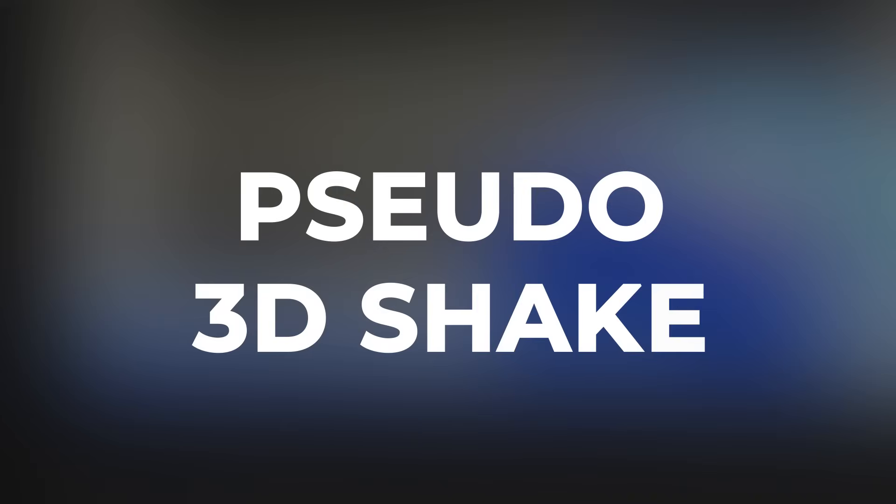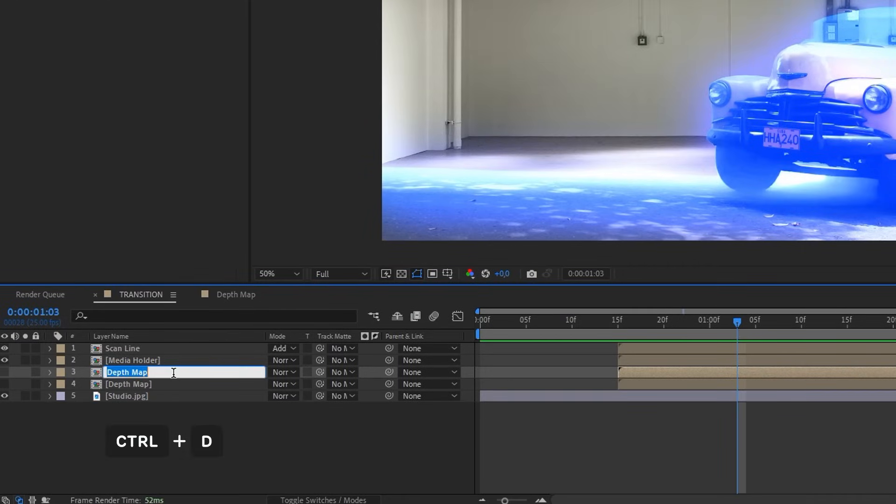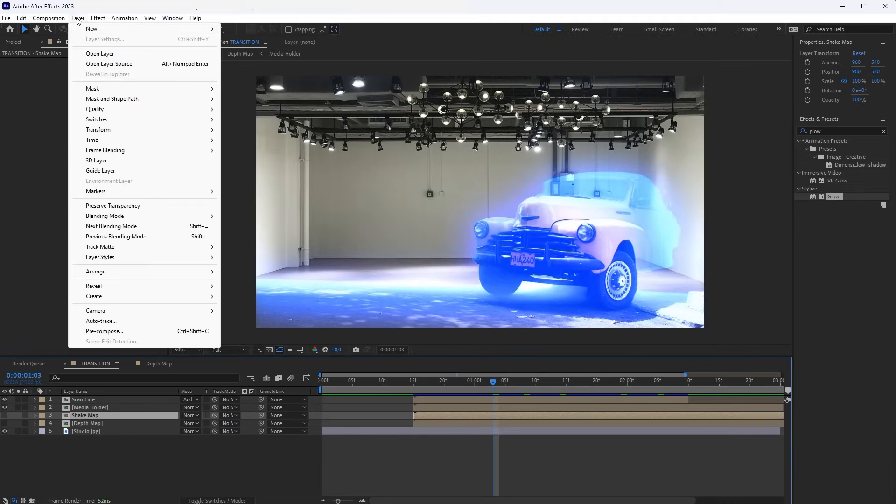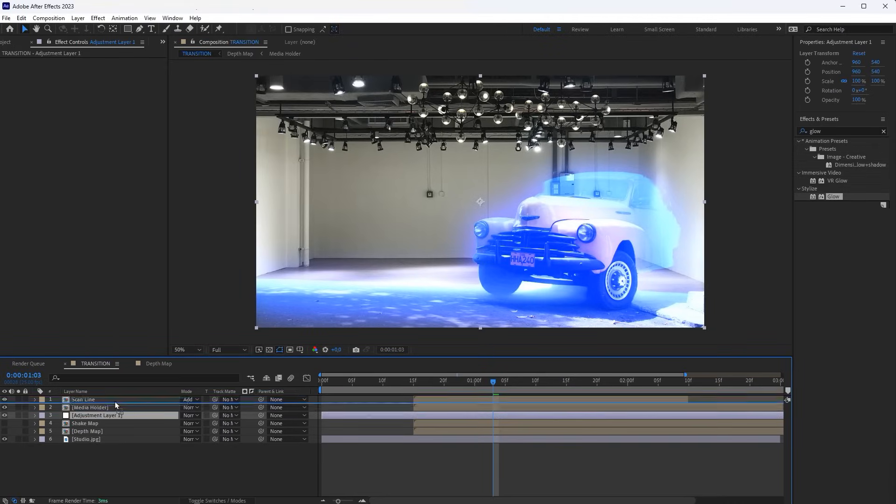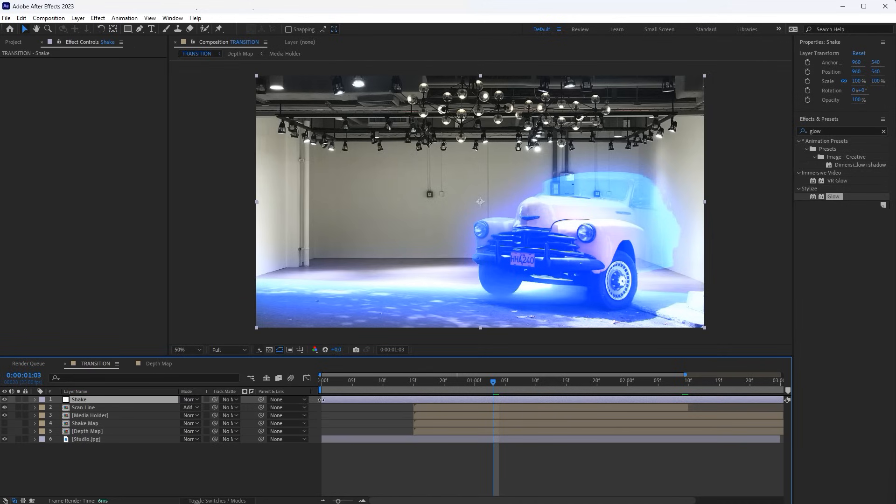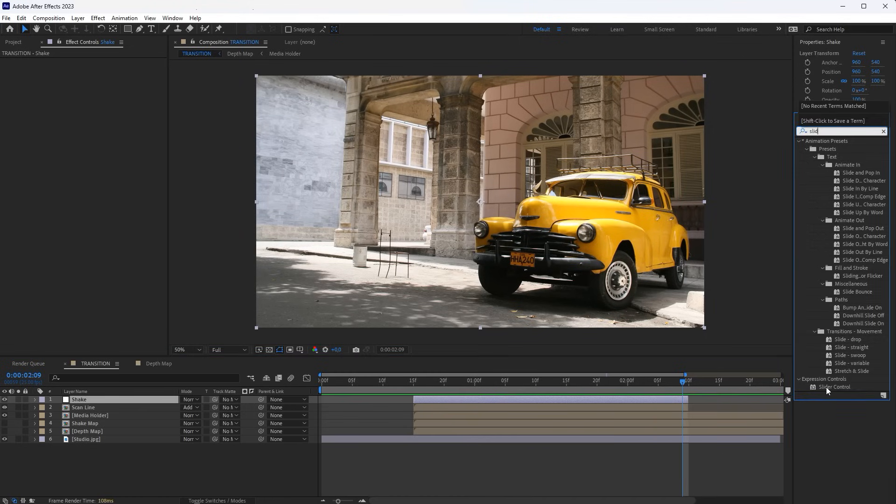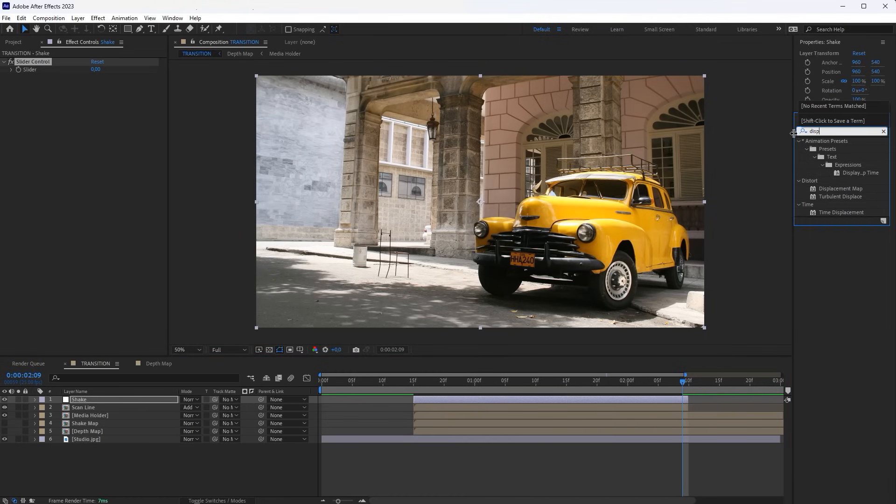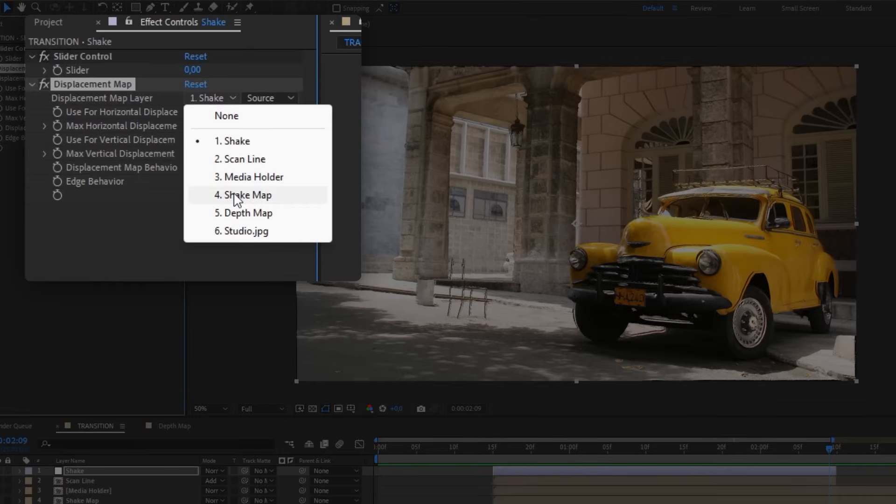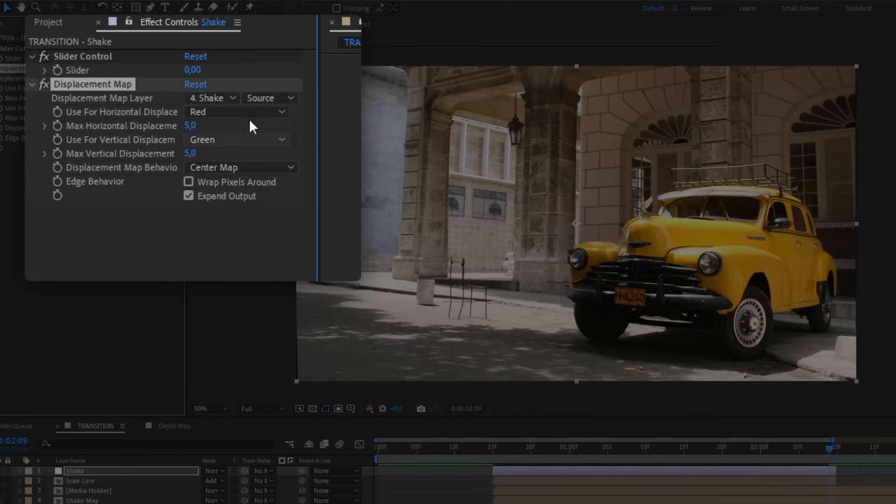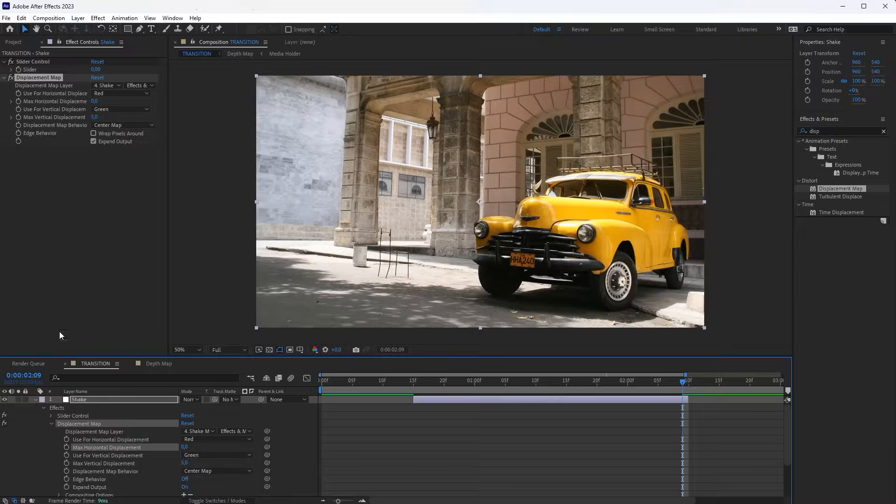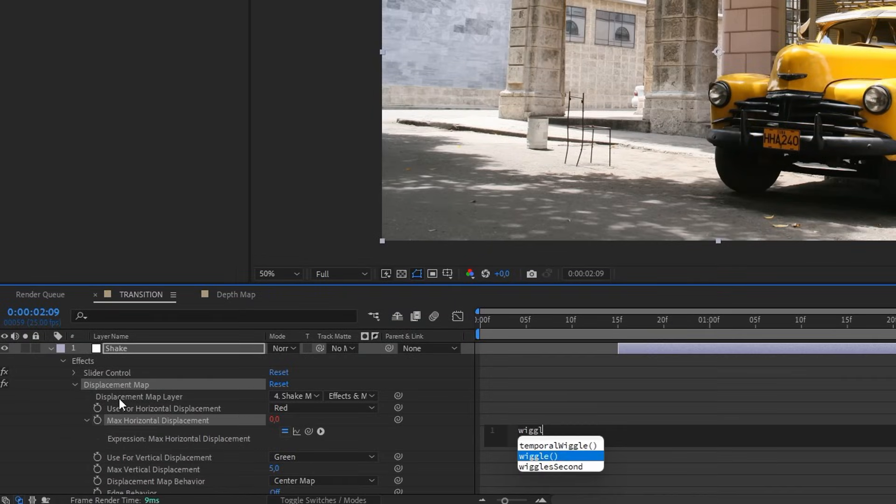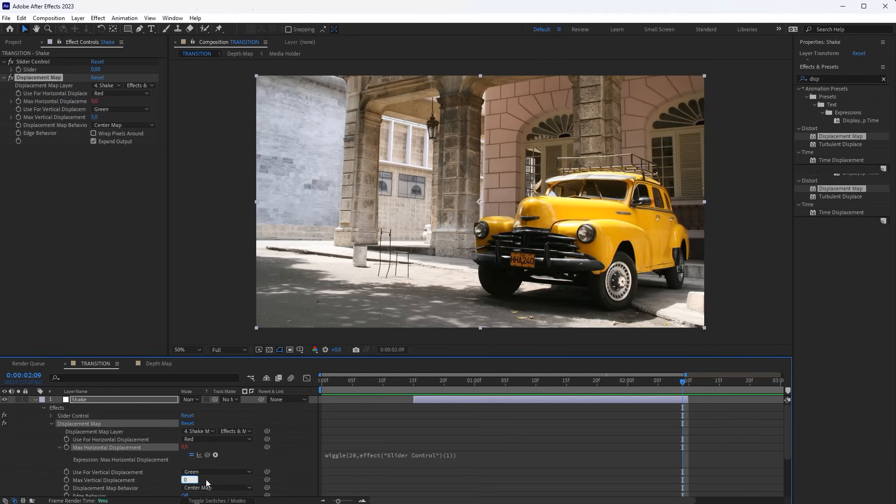The next layer of animation that we will make is Pseudo 3D Shake. So duplicate the Depth Map layer, and rename it Shake Map. Create a new adjustment layer. Name it Shake. Trim the layer duration by the transition duration. Add a slider control and Displacement Map effect to the Shake layer. Here as the map, select the Shake Map layer. From this list, select Effects and Masks. Set Max Horizontal Displacement to zero. Enter the Wiggle expression here with a frequency of 20, and link the Amplitude to the slider control. Do the same for the Max Vertical Displacement property.